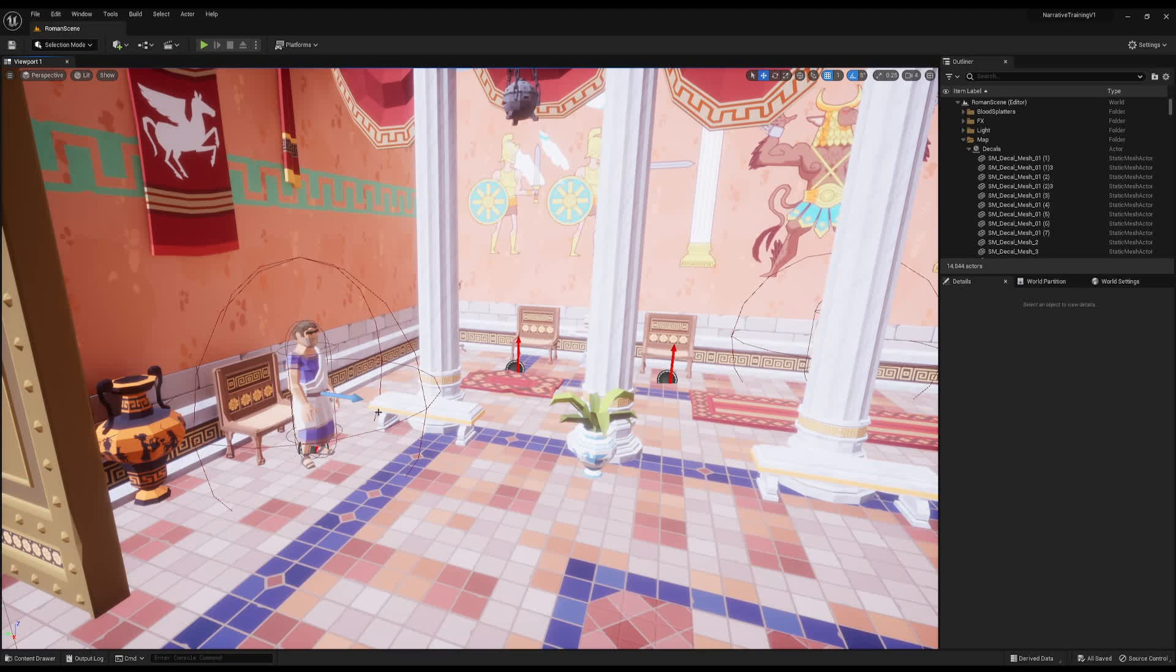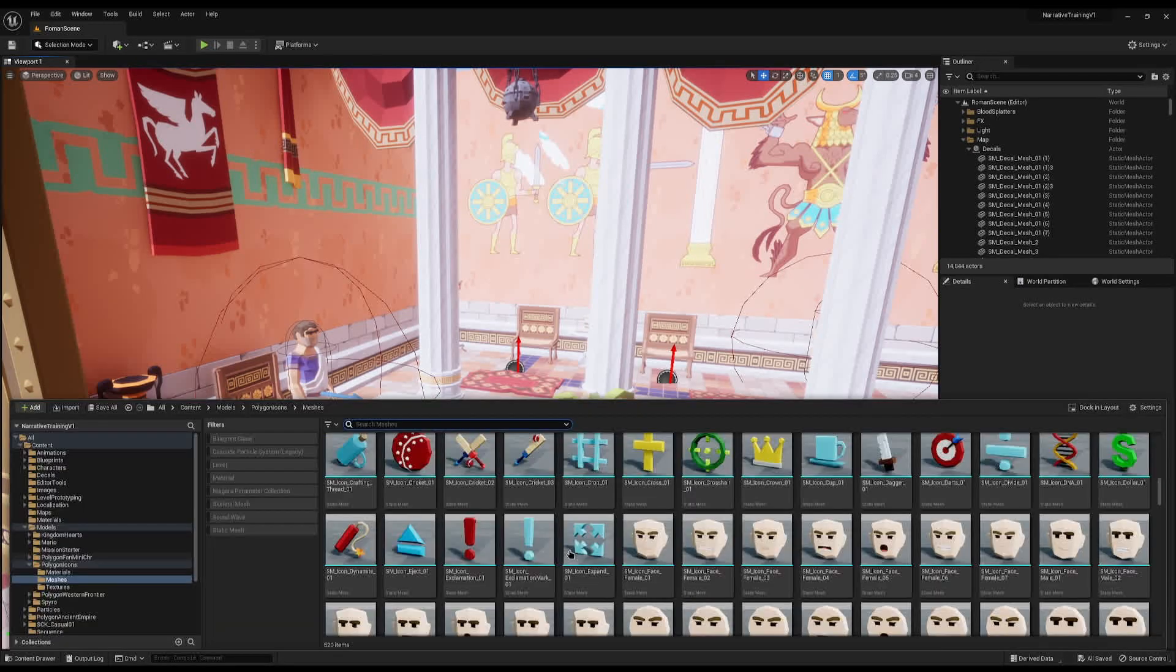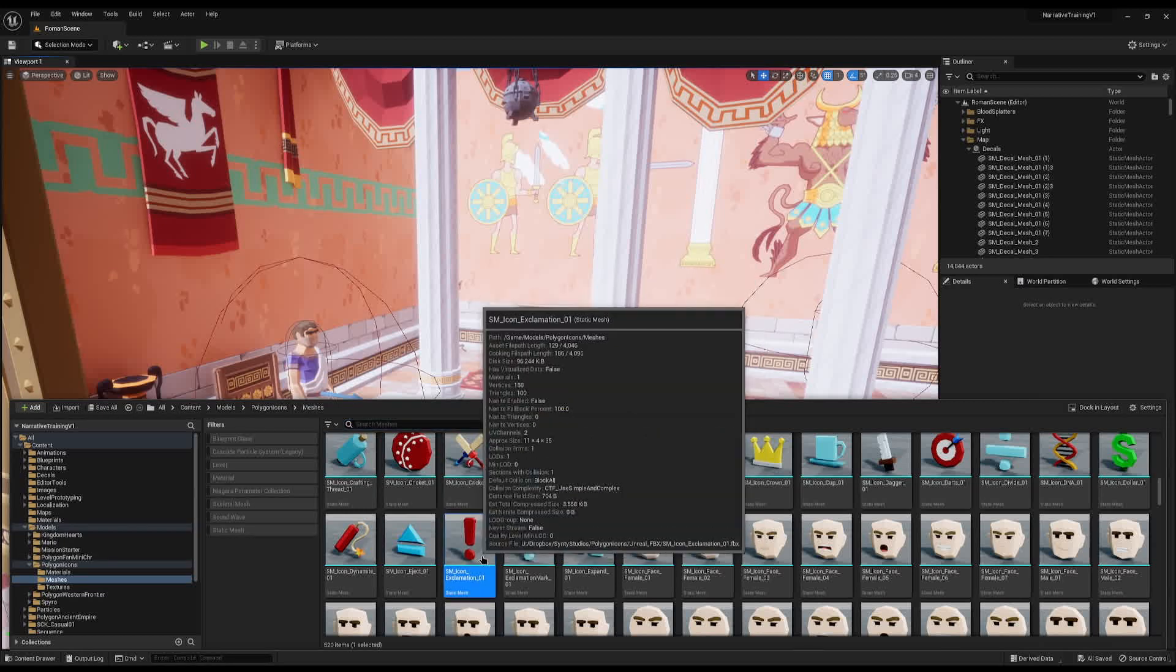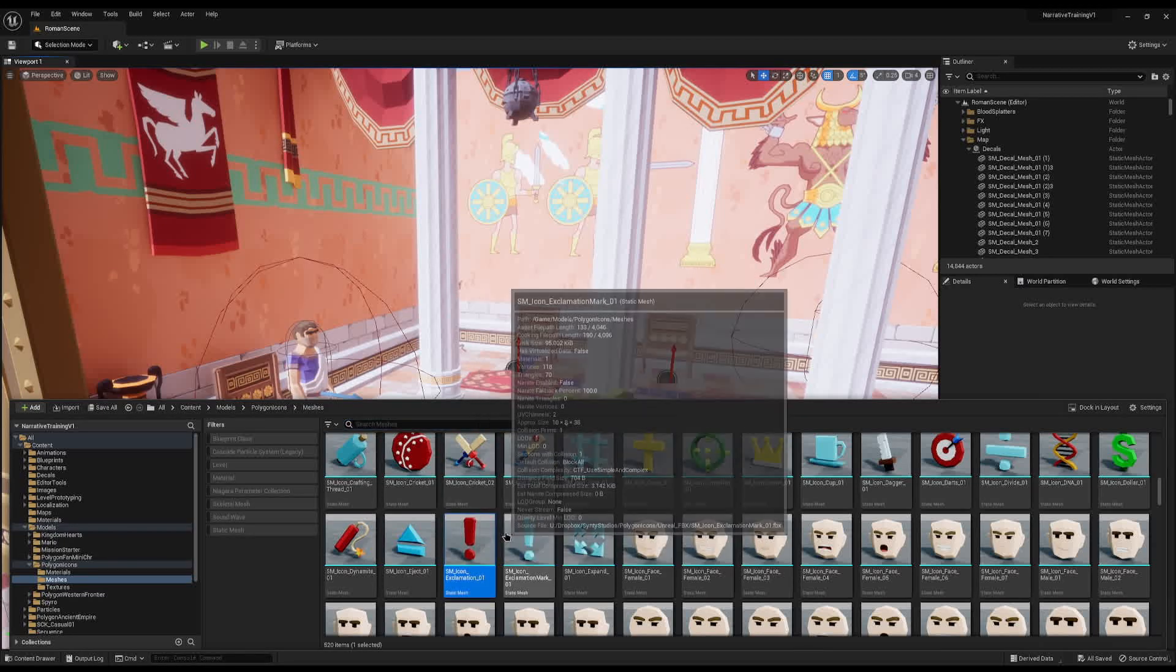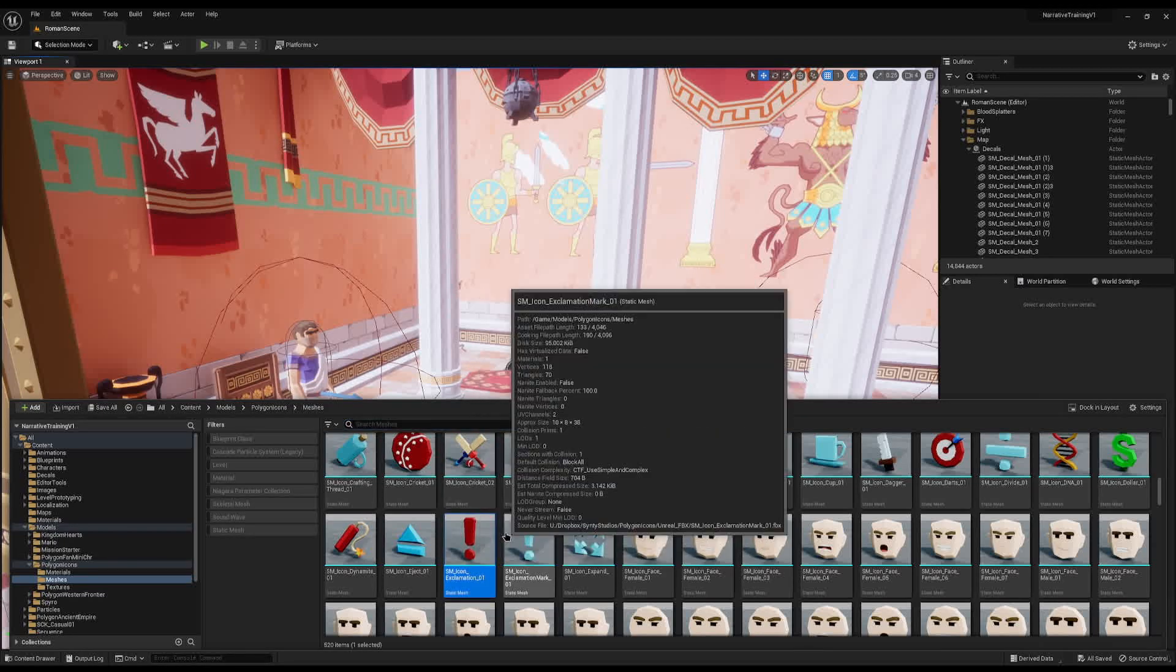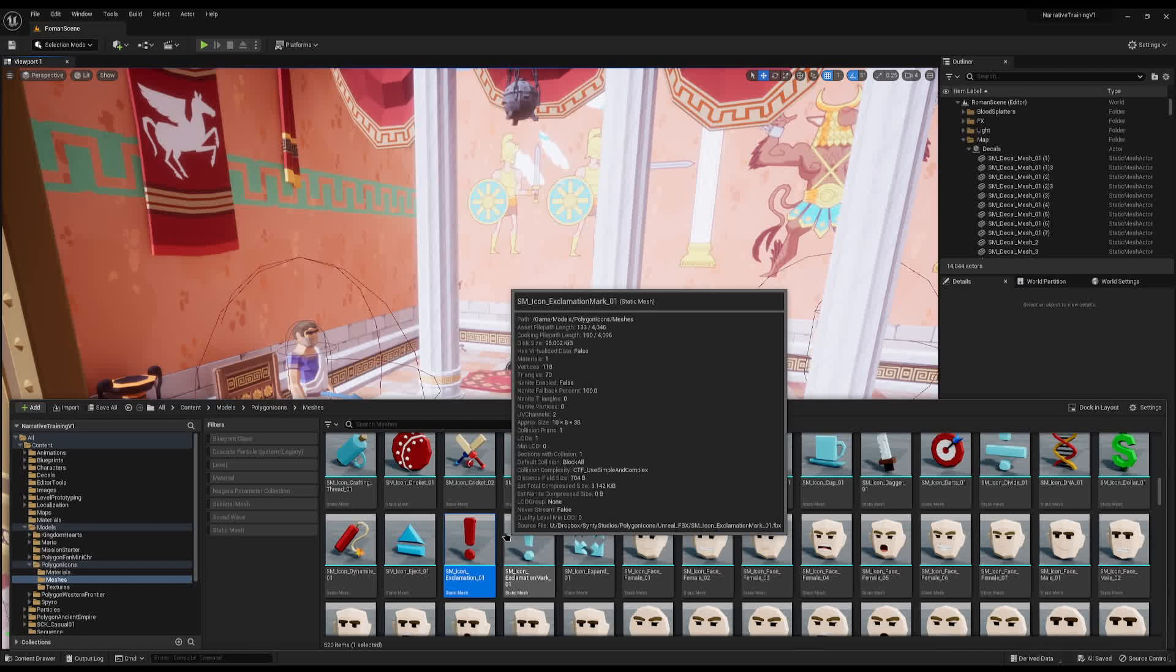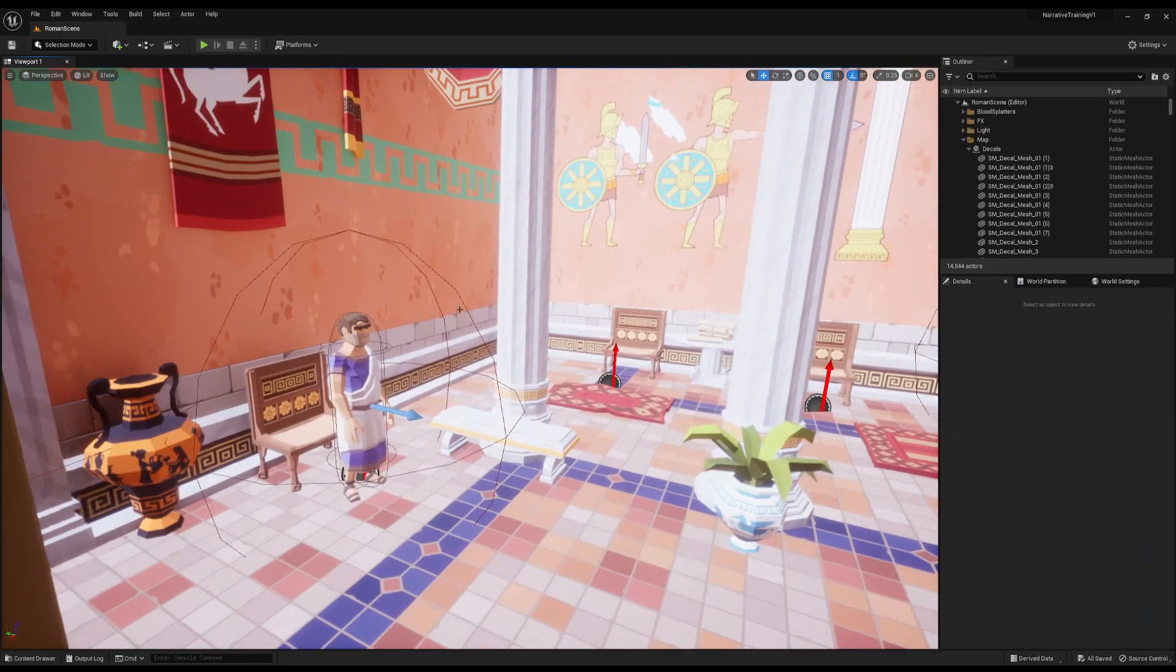The first thing you're going to need is some form of model that you want to use. In my case I have access to the Polygon Icons pack, I'm going to use this red exclamation mark to say new quest. You can use anything you want - theoretically all you need is a sphere and a rectangle to create an exclamation mark, or you can use a 2D texture, anything you want.